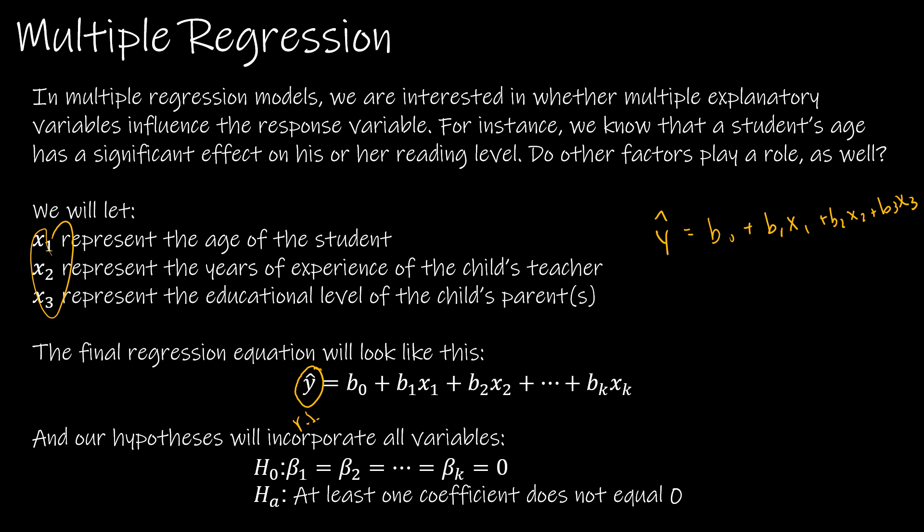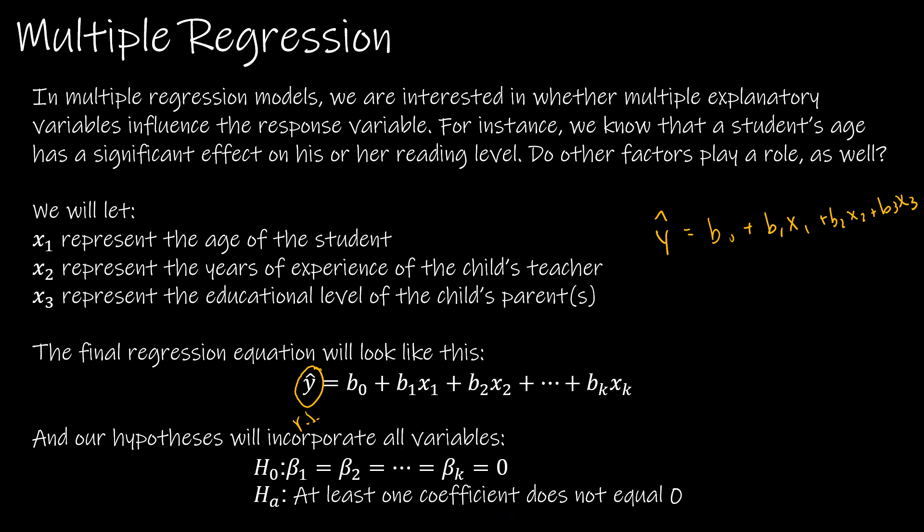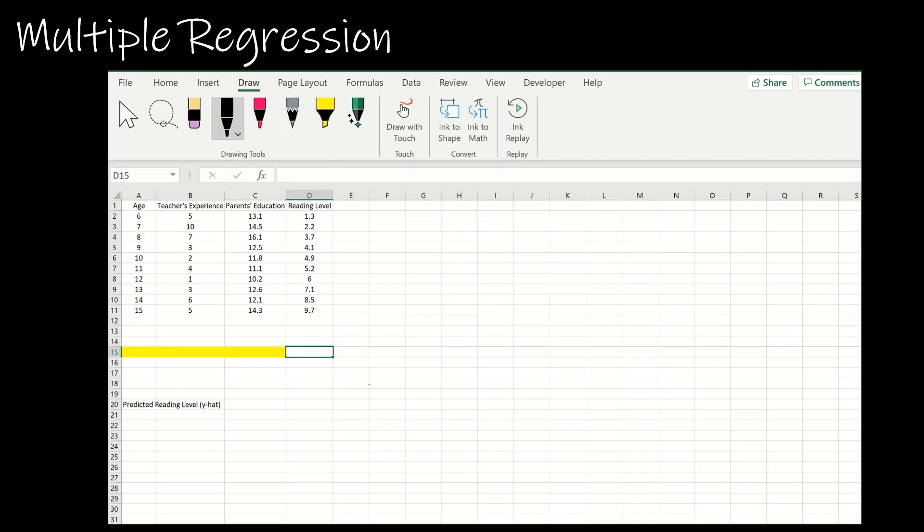Our hypotheses will again incorporate however many variables we have. In our example we're going to have three variables, but you could have two, three, or seventeen, whatever the situation calls for. The null hypothesis would be that all of those values are equal to zero, and the alternative is that at least one coefficient does not equal zero.